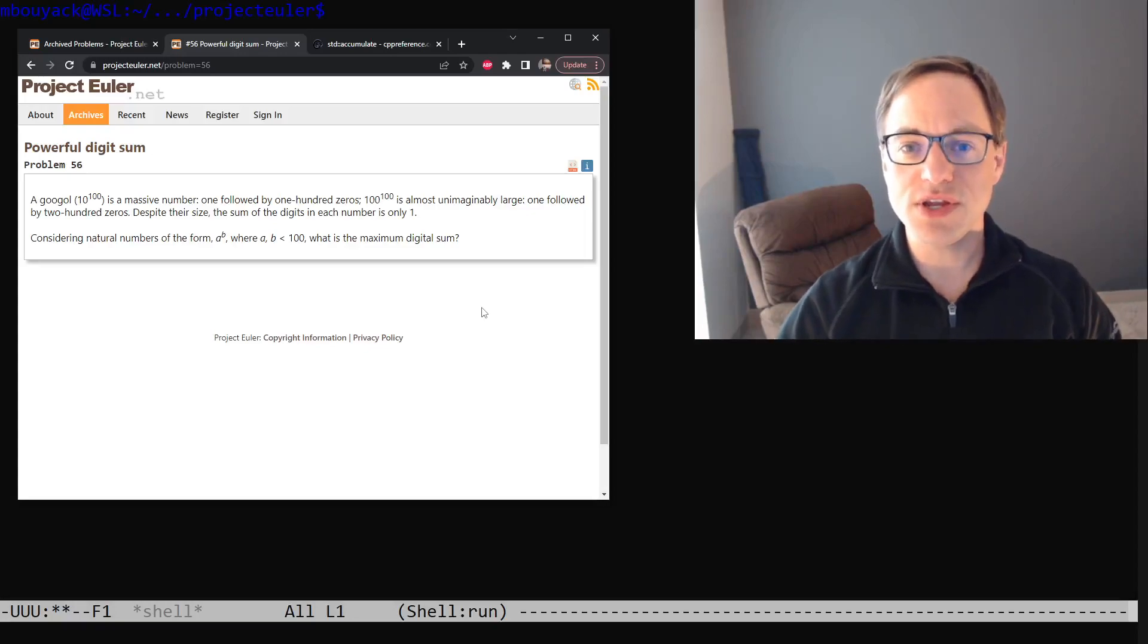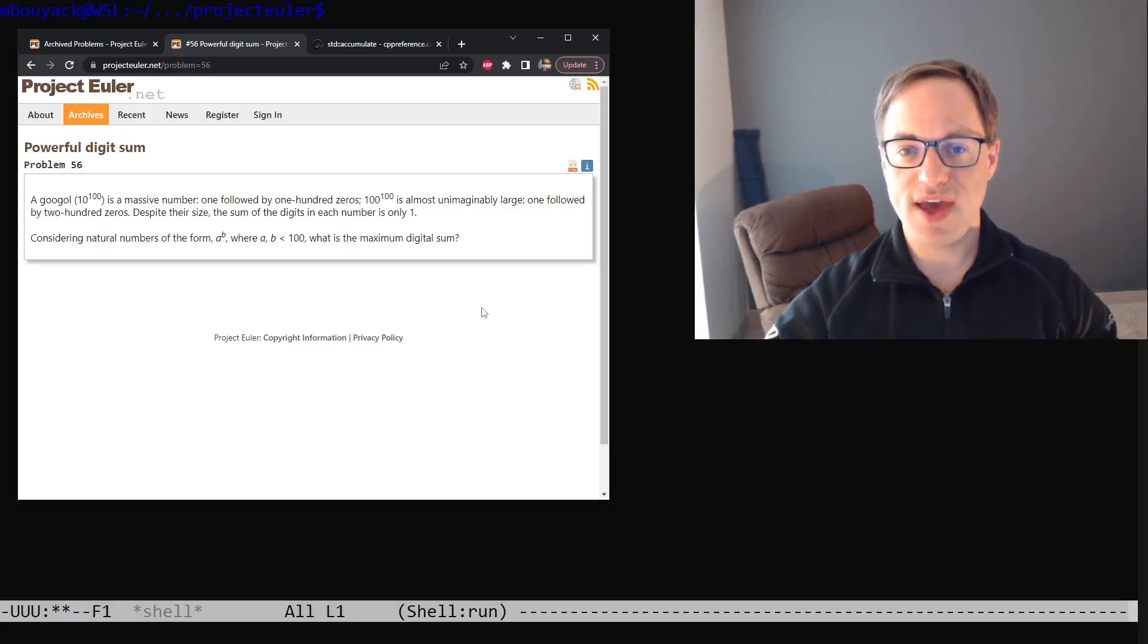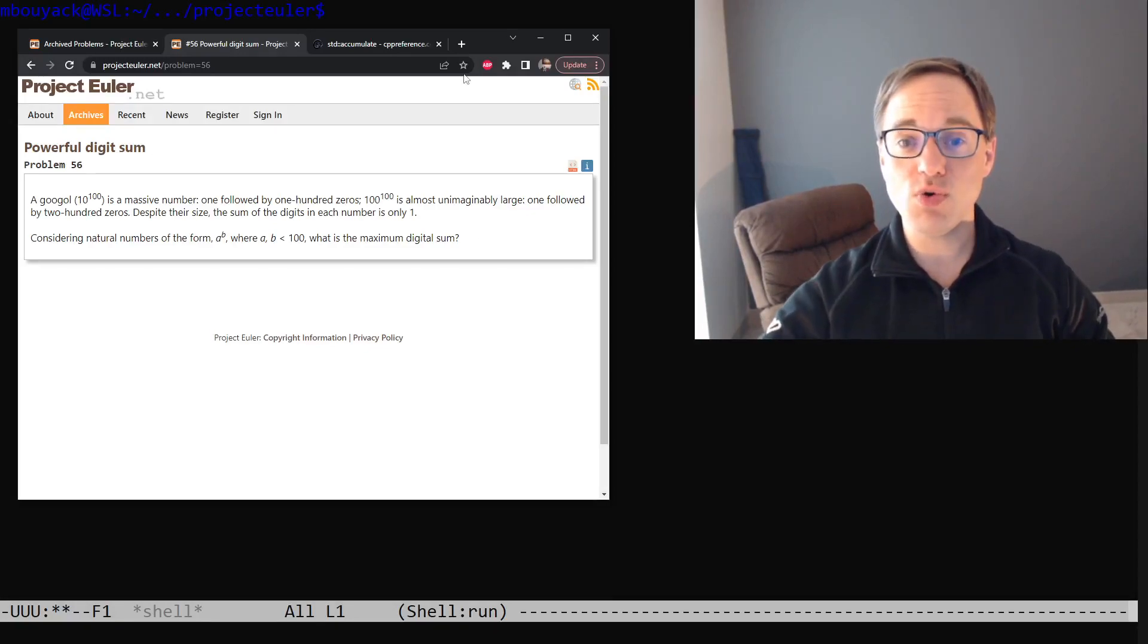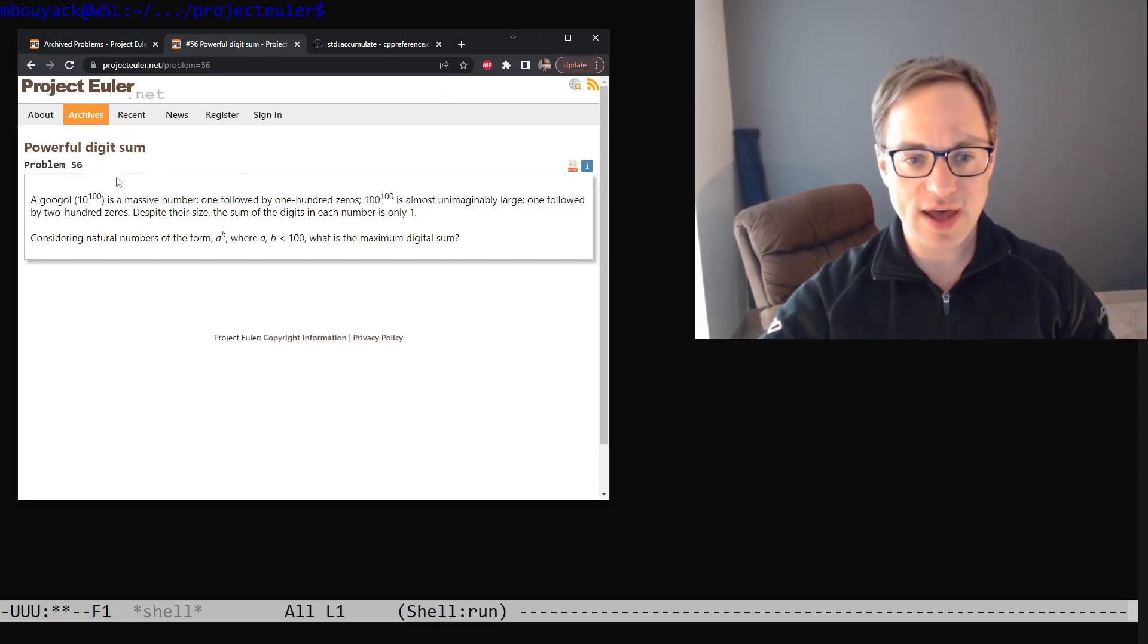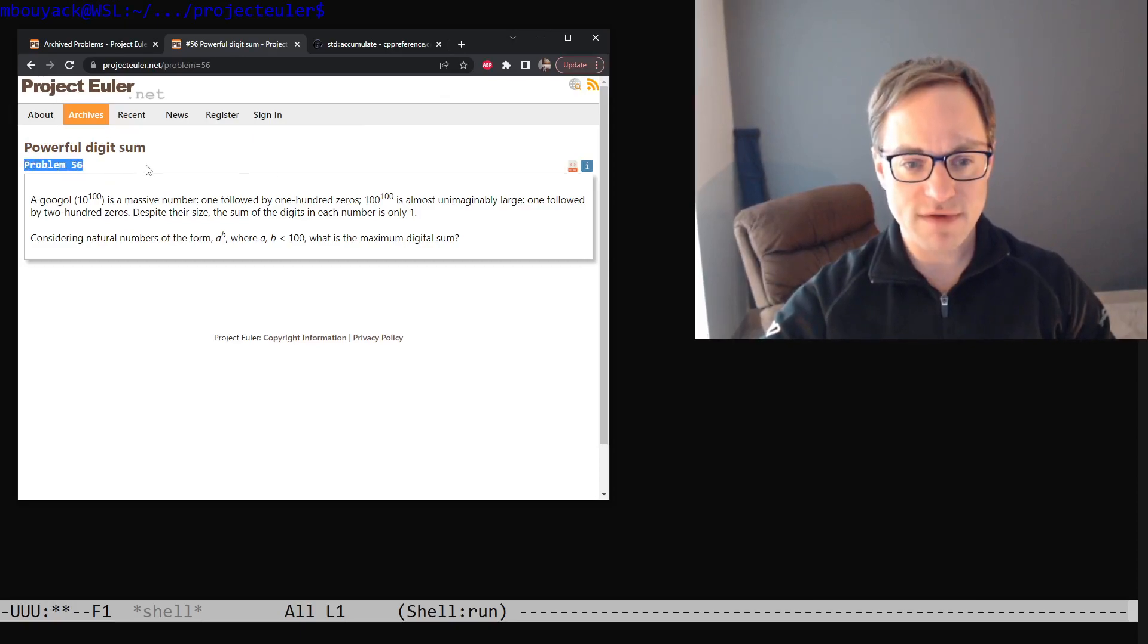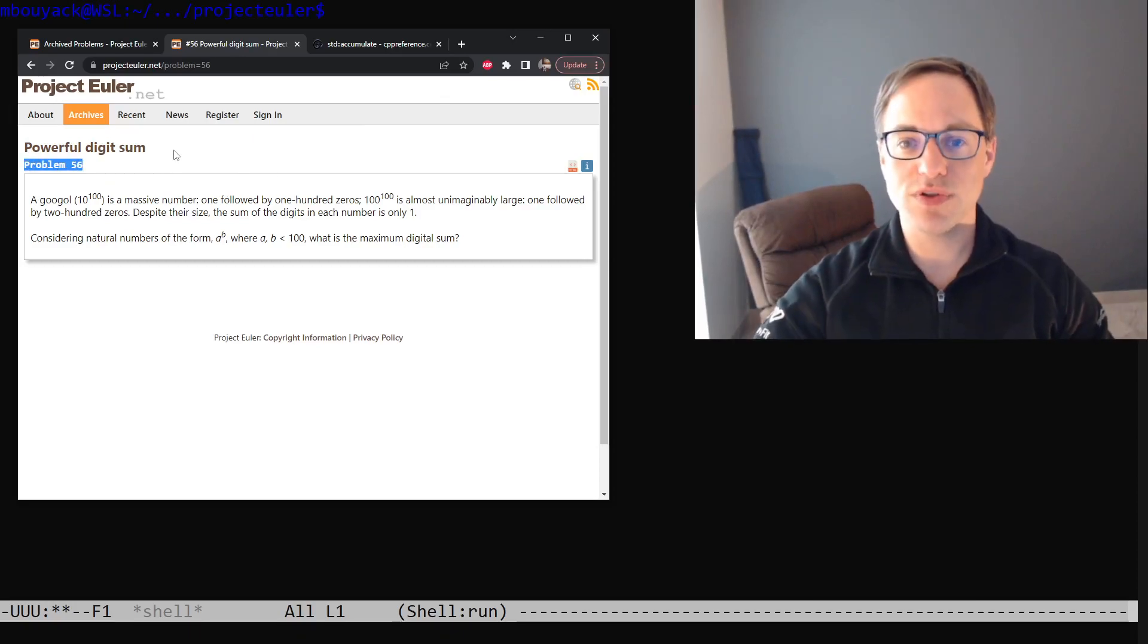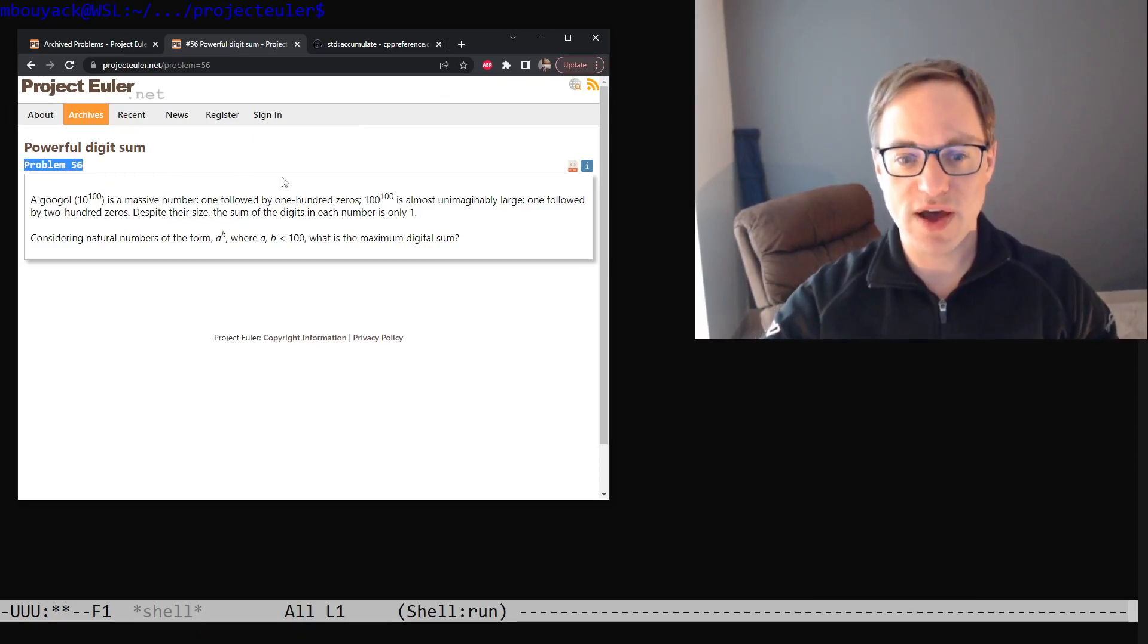Good afternoon Internet. I am Matt Buiak and in this video we'll be taking a look at the 56th problem from the Project Euler problem archive.